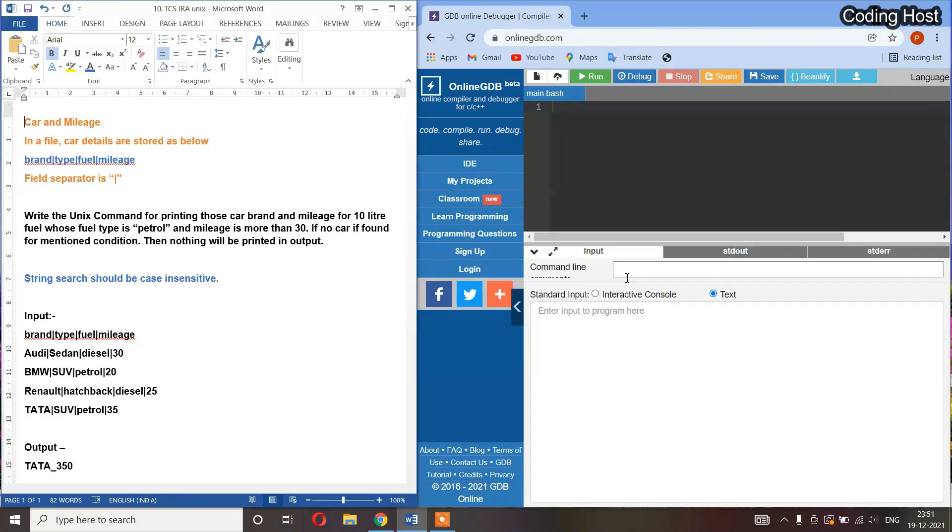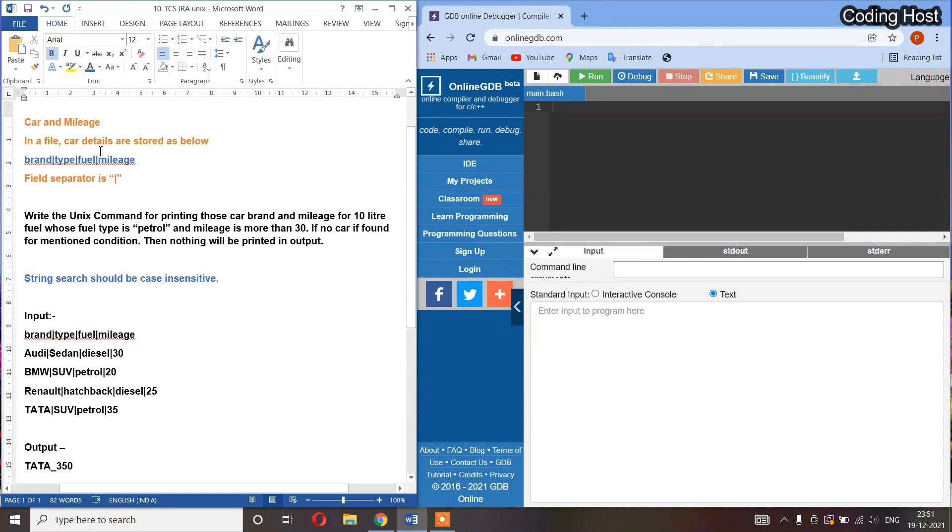Hello friends, welcome to Coding Host YouTube channel. In this video I will explain a Unix program from TCS Azar exam. In this program we have a file in which car details are stored as brand, type, fuel, and mileage. In this file, the field operator is the pipe symbol, so we have to write the Unix command